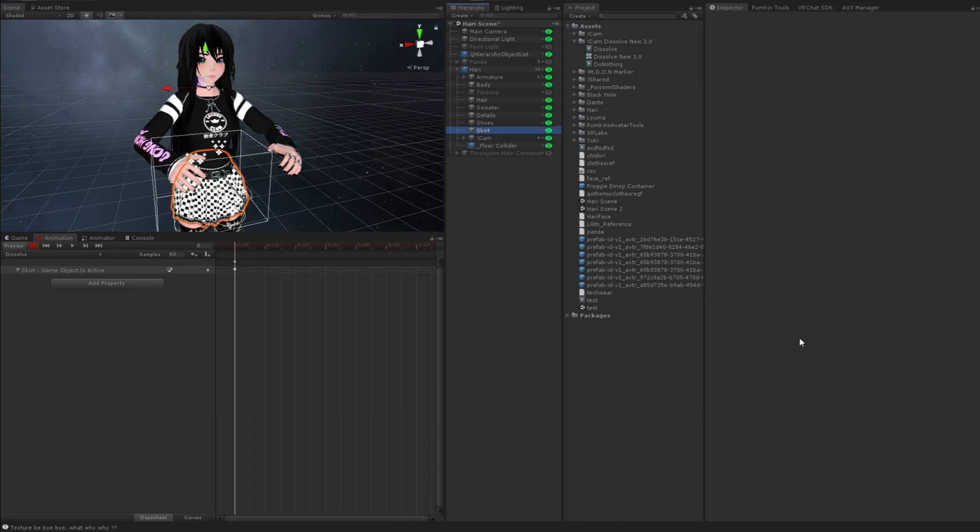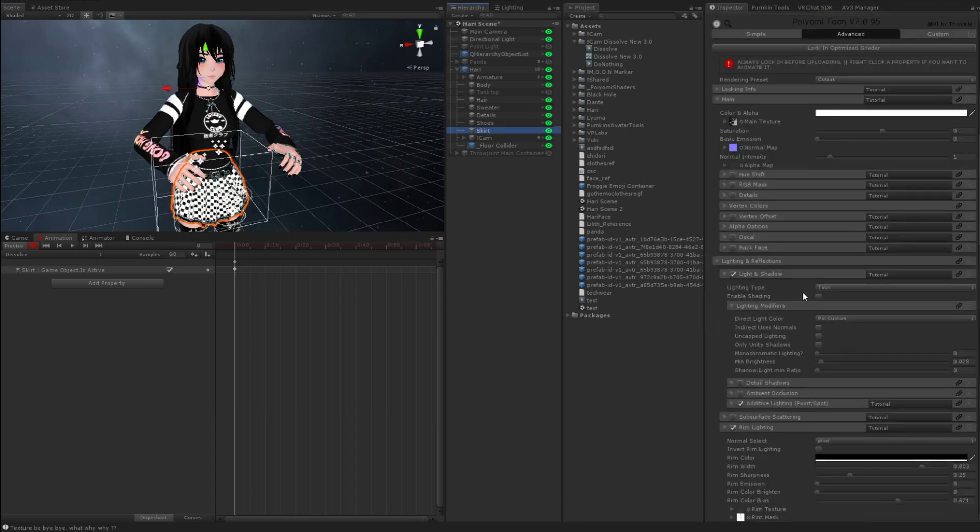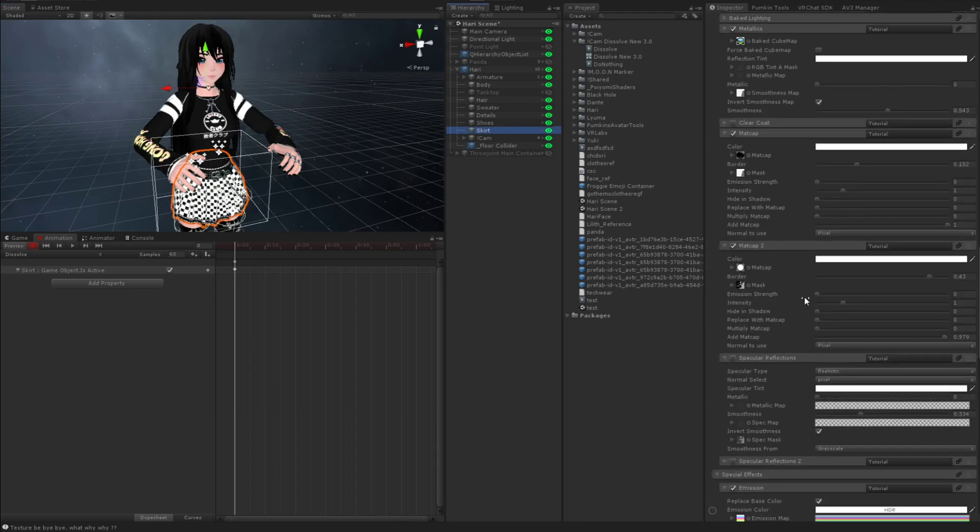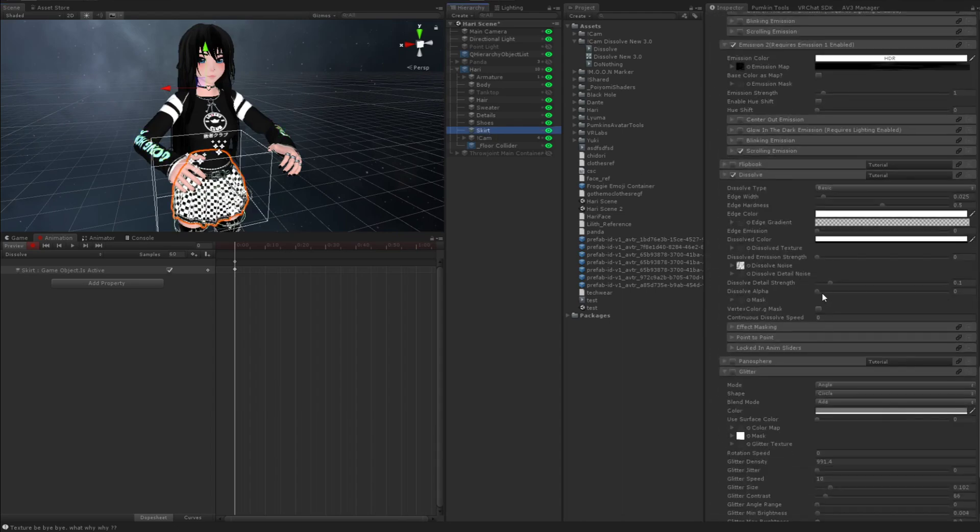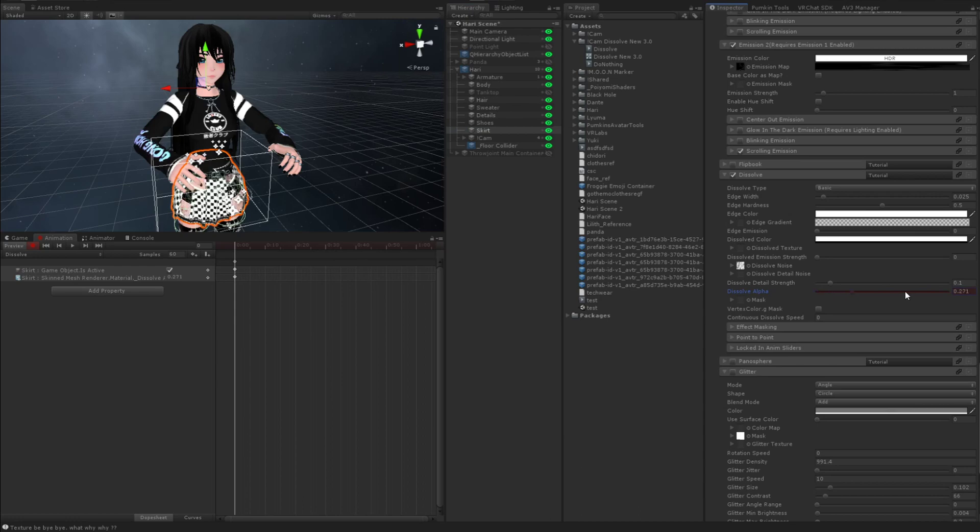And then we're going to go to the skirt. We're going to go to the dissolve alpha. And we're going to change that to zero. So you're going to see on and zero for dissolve alpha, right? Then we're going to take this frame, copy, control C, move your slider over one frame, control V.